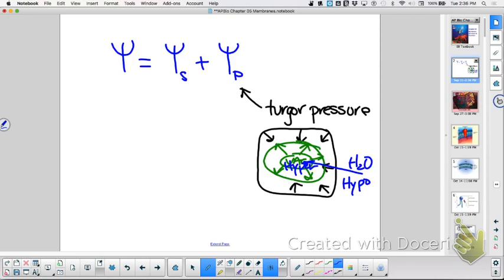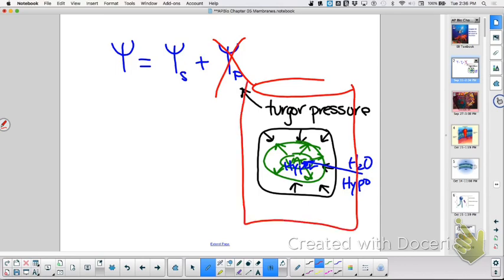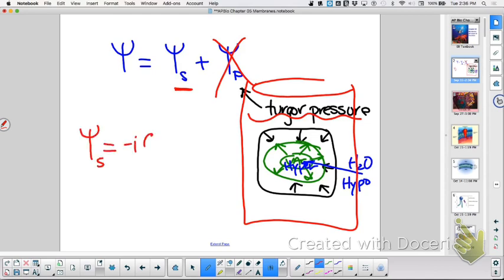So we want to be able to take pressure potential out. When we put a cell — like a plant cell — into a beaker where it doesn't gain or lose any mass, then we know our pressure potential is zero.